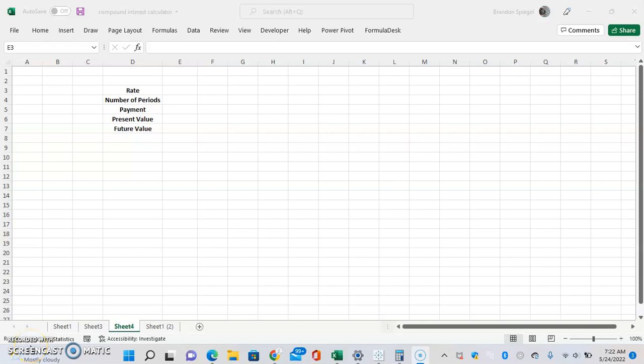In this tutorial, I'm going to show you how you can make a compound interest calculator in Excel, as well as some things that you can do to make it just a little bit sleeker.